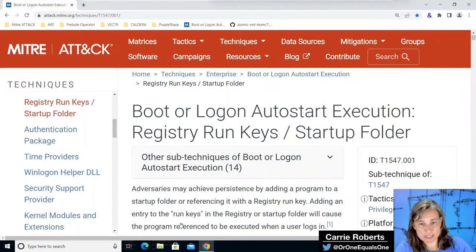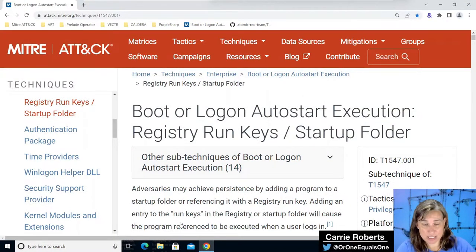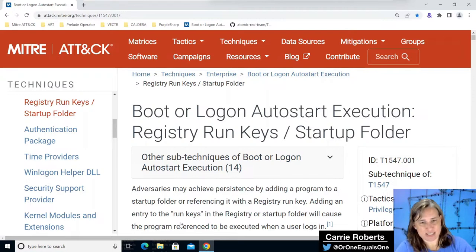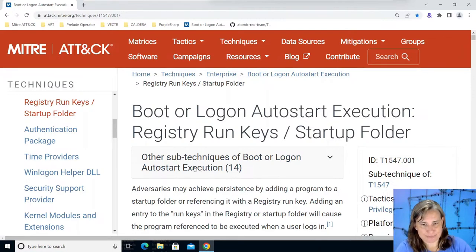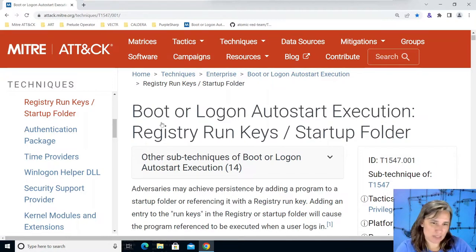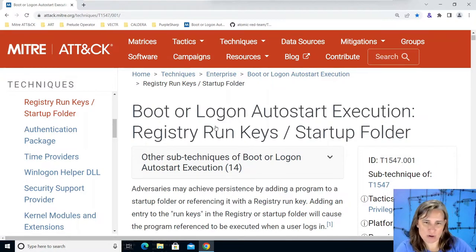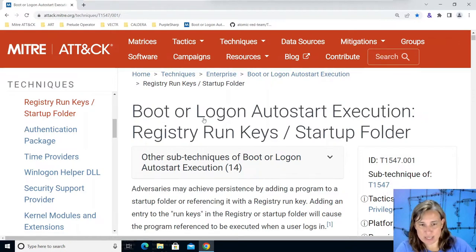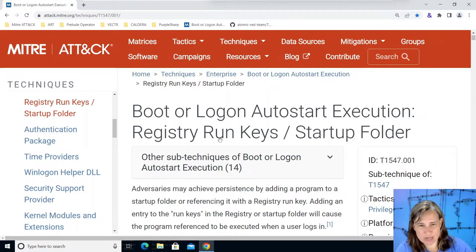Hello Carrie Roberts here and I have definitely been on a kick with the tactic of persistence in my atomic spotlights. Today we're going to look at a method of persistence that could fit under the category of boot or logon auto start execution and that's where it's found today in atomic red team but really I think it's a better fit under the category we covered in the other recent atomic spotlights which is event triggered execution.